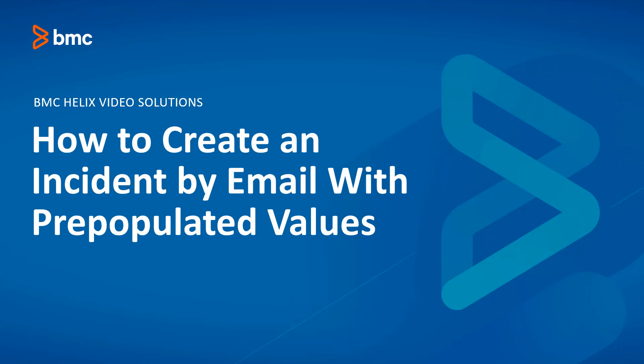Hello and welcome to the BMC Helix video solutions tutorial on how to create an incident by email with pre-populated values. Let's begin.